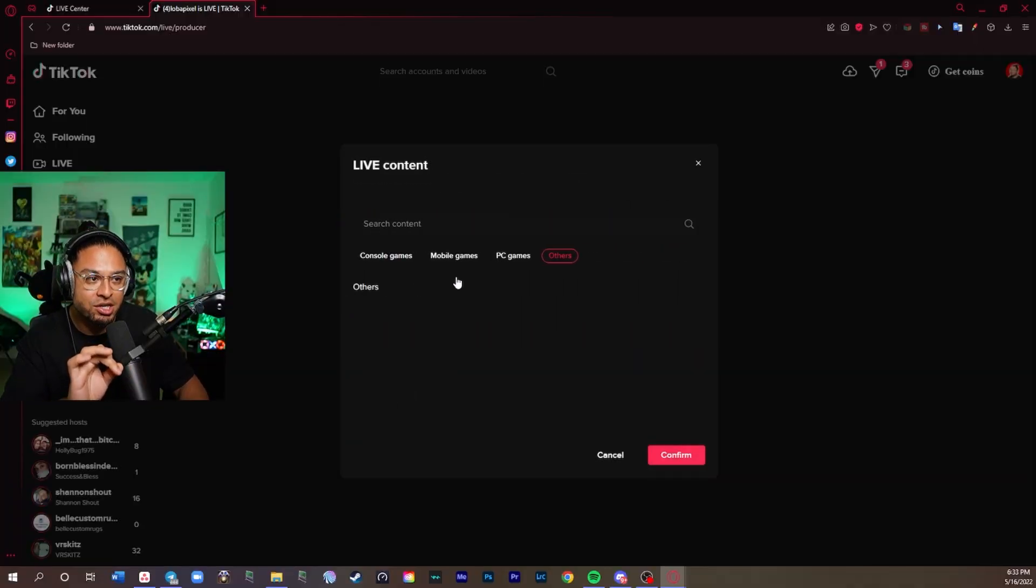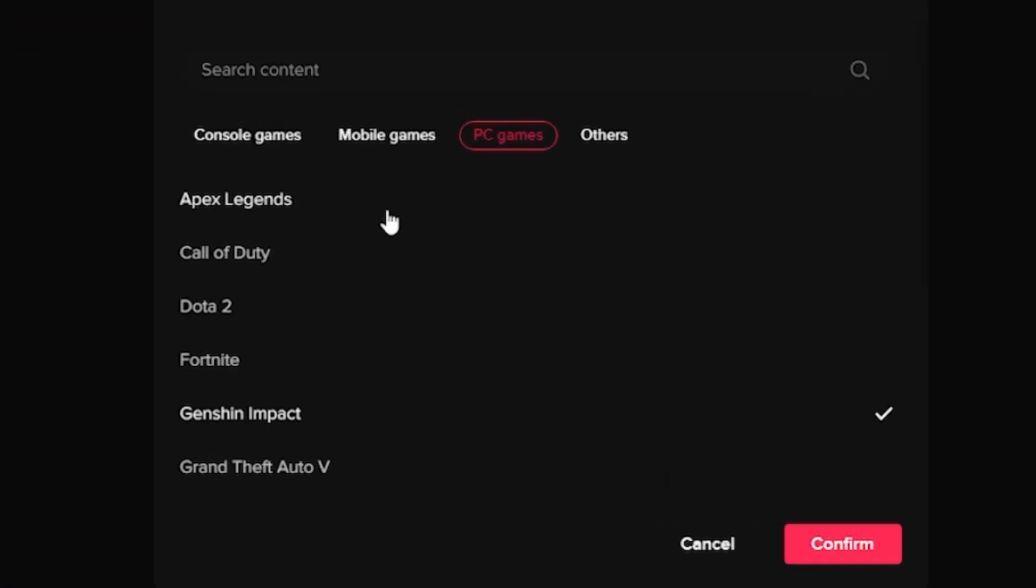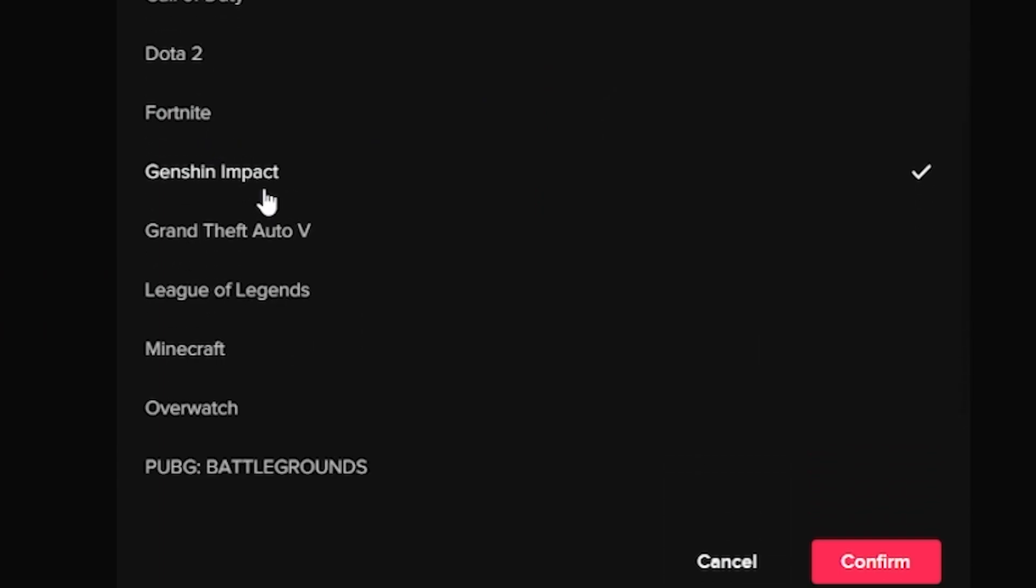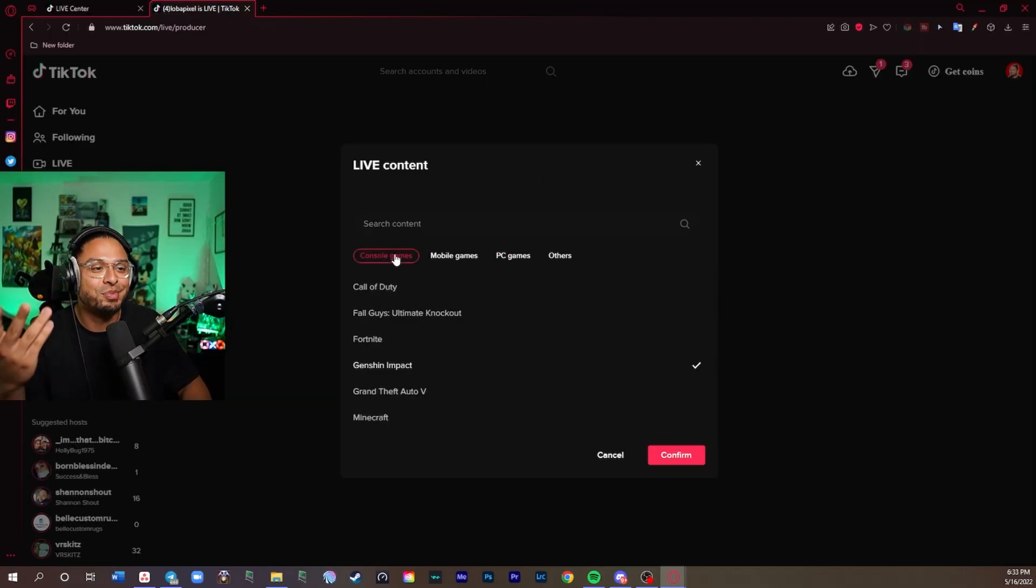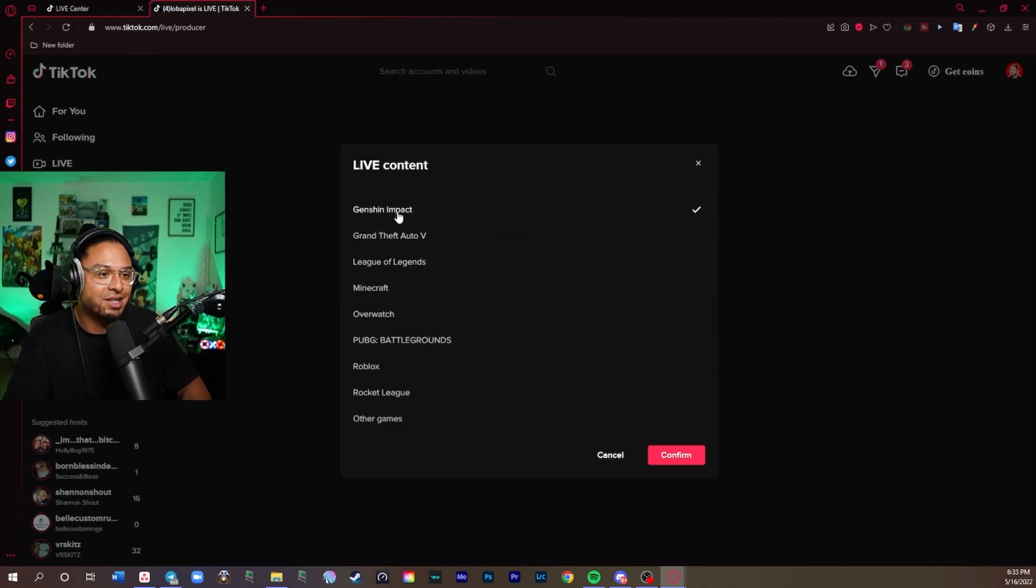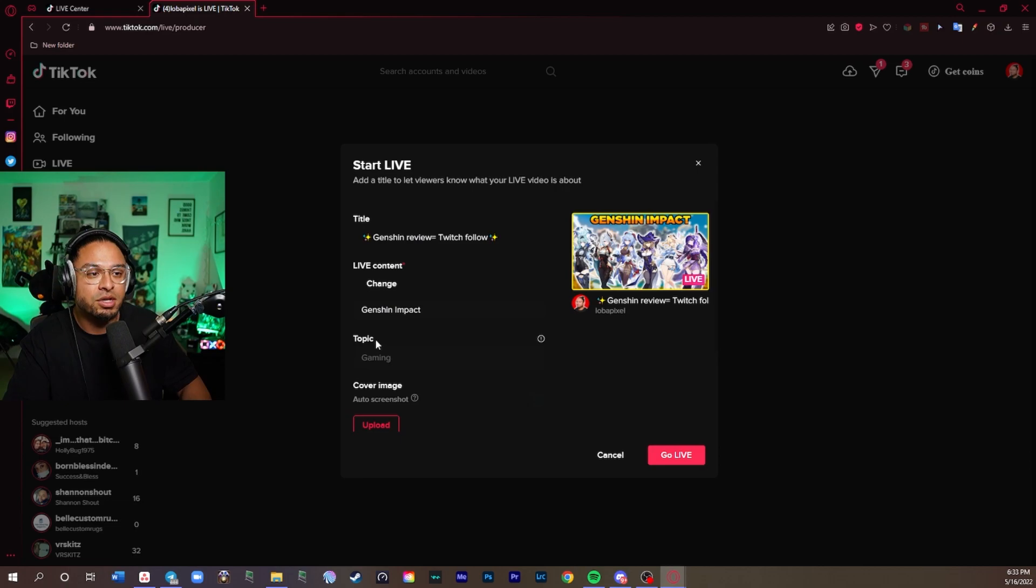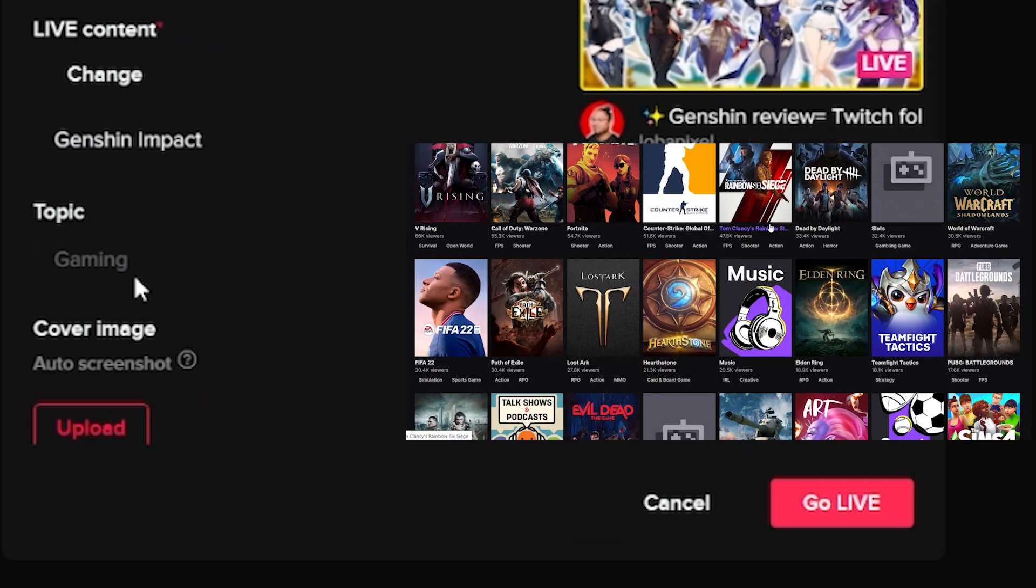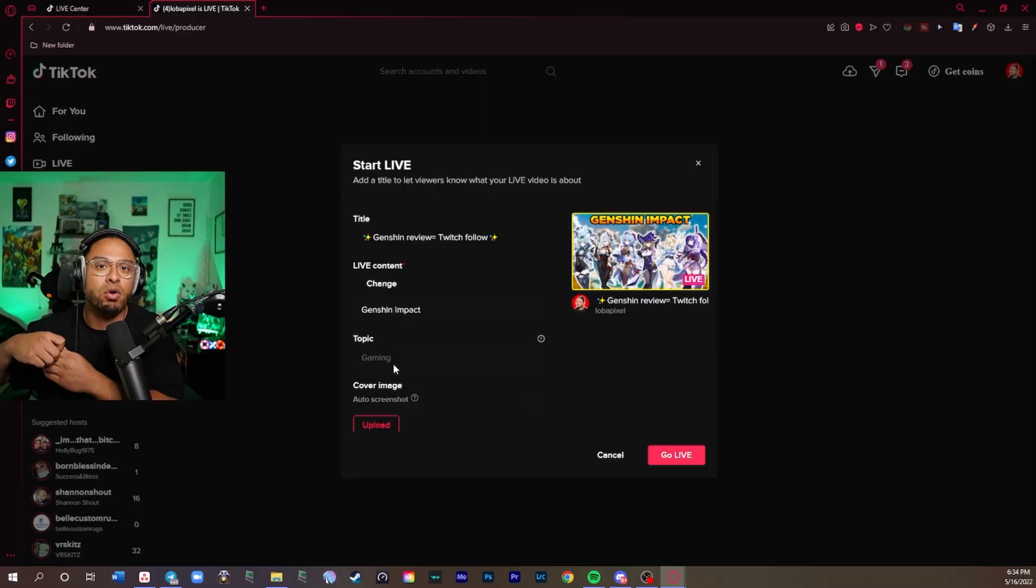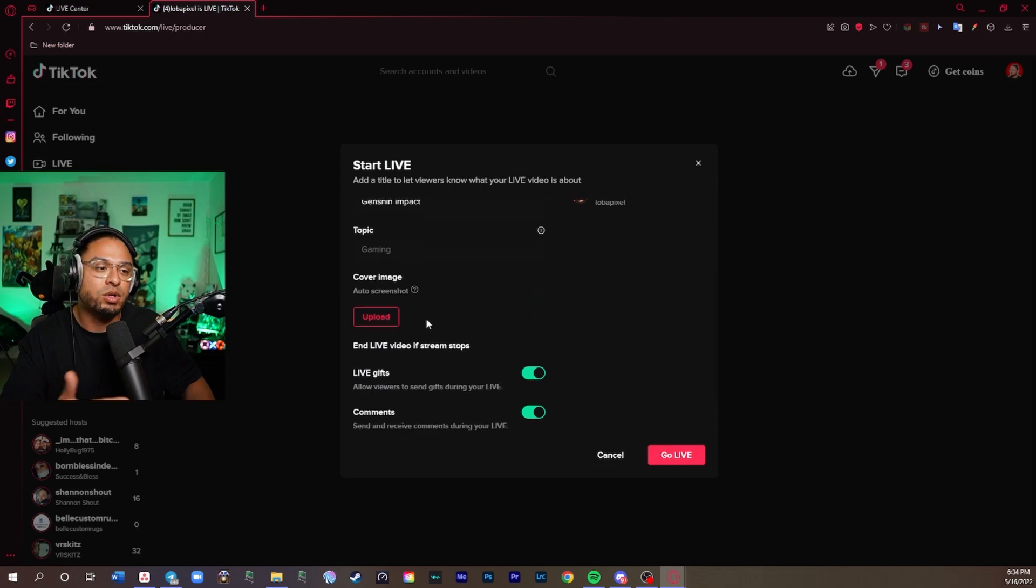Live content, you can change the game that you're playing. There's not a long list. They have Apex, Call of Duty, Dota, Fortnite, Genshin Impact. They have a lot of games here, but the list should be a little bit longer, in my opinion. Just try to pick the game that you play. Hopefully it's here. You're going to confirm it, and then there's going to be a topic. Before even clicking the game, the topics, it's kind of like categories. You have chatting or technology or food or something like that. You can pick the one that you want.